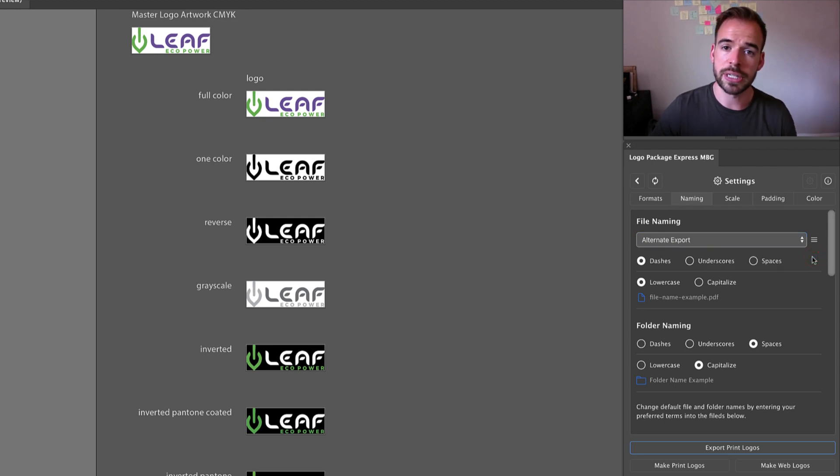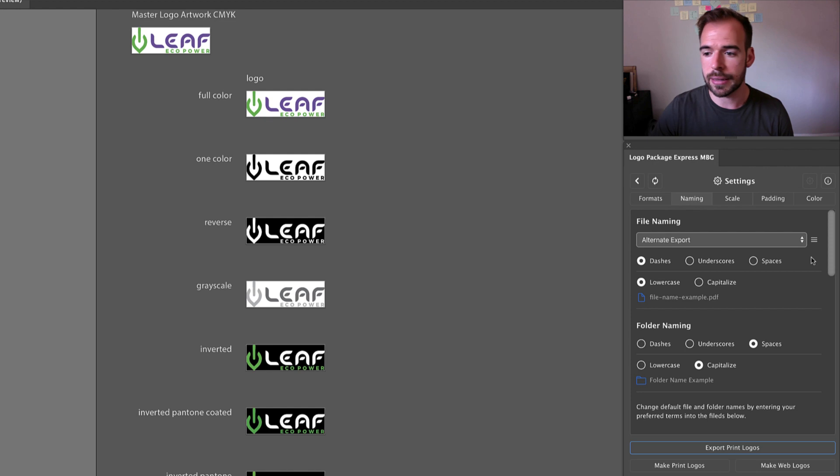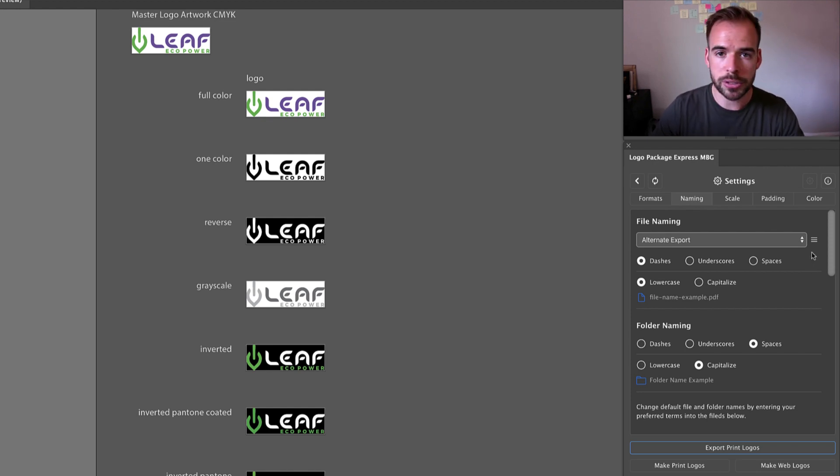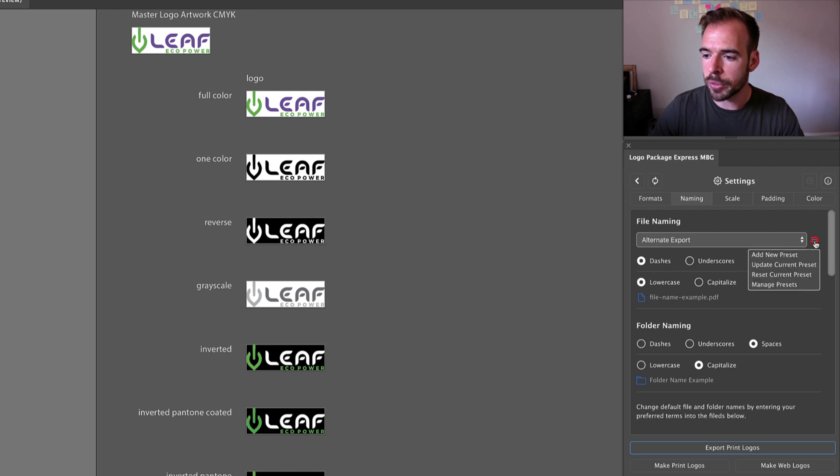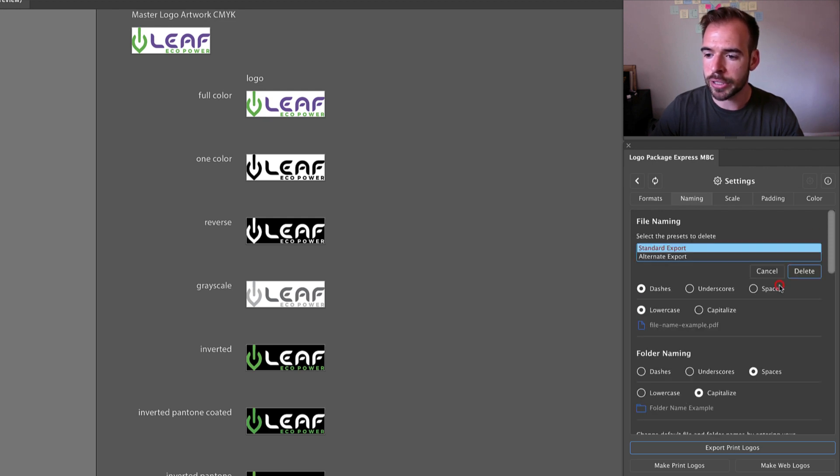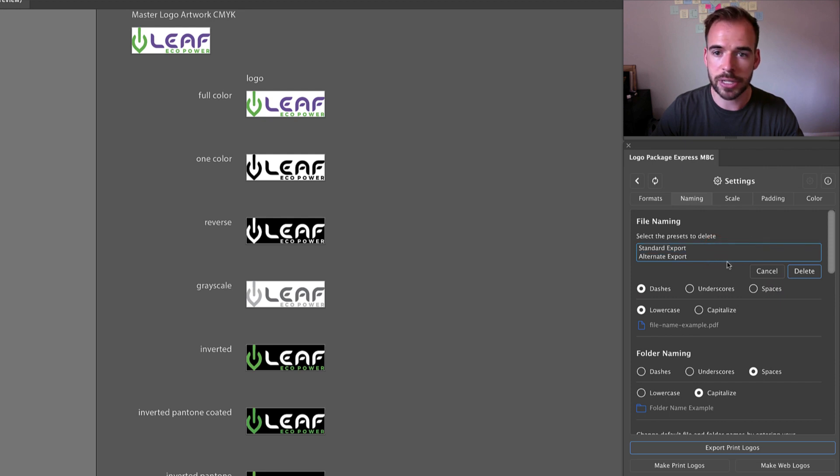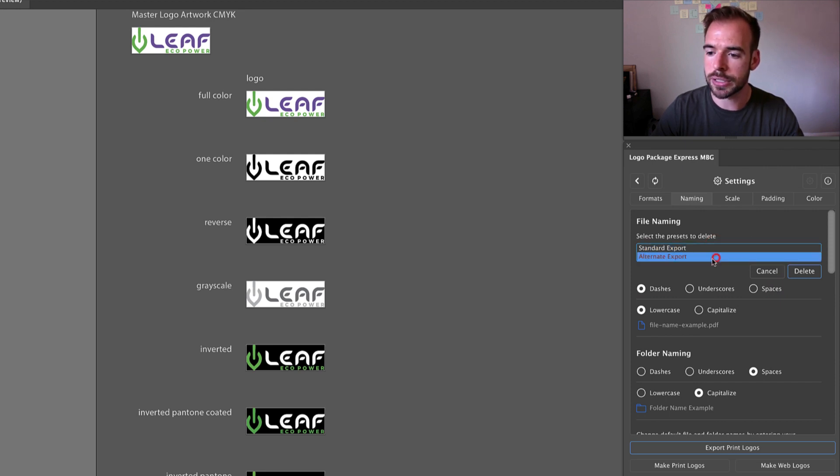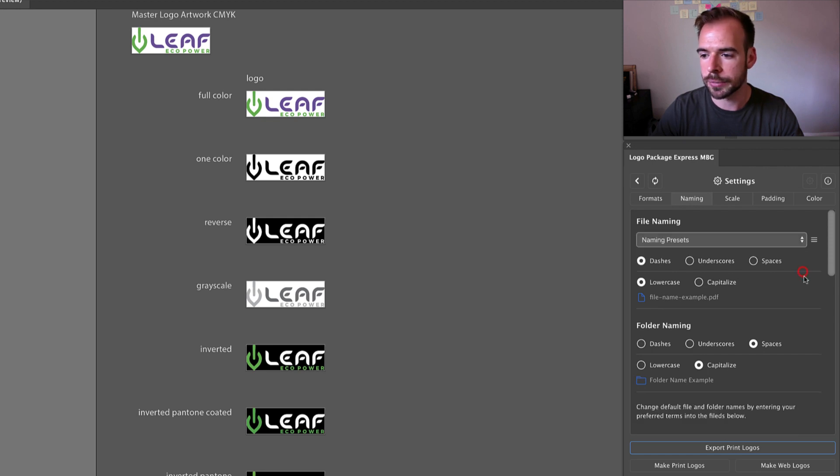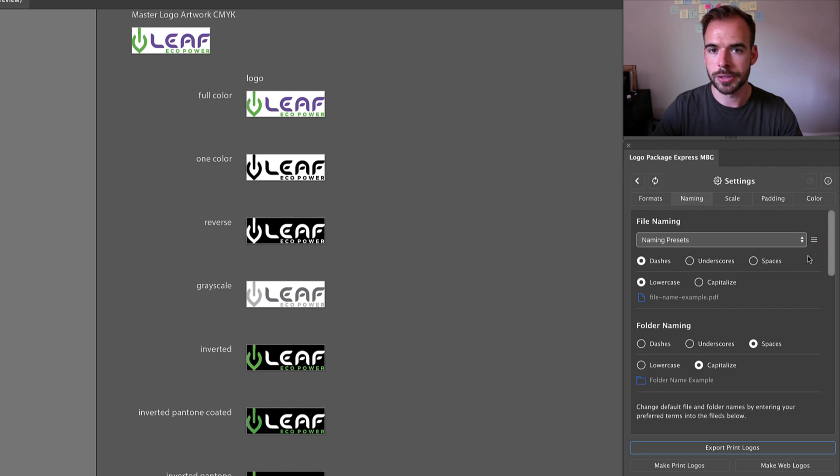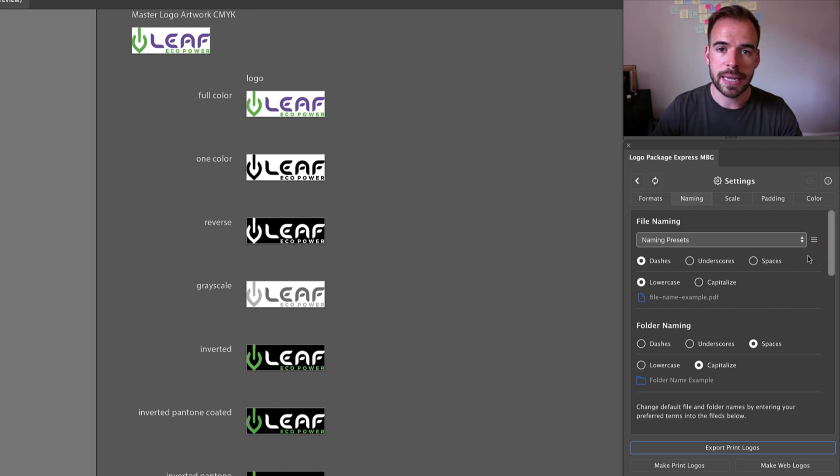Let's say that you start to get a long list of presets and it's becoming a little bit unwieldy and you'd like to manage them. Well, you can do that as well. Come to the menu item, go to manage presets, and you can select whichever presets that you would like to delete. So I'm going to delete this alternate export that we just created. And now when we go back to the drop down there's only one option available. So this is how you work with presets inside of Logo Package Express. Thanks.